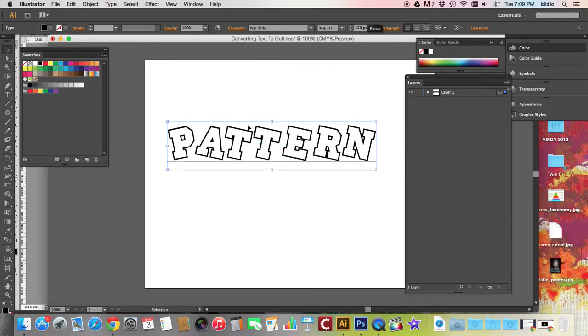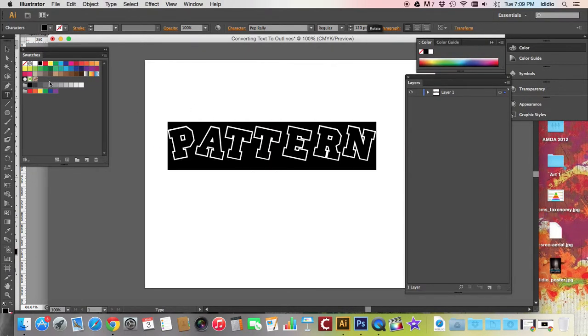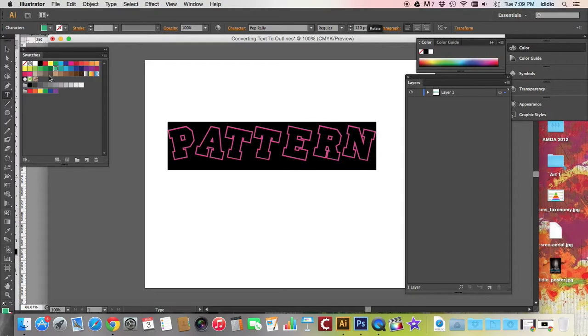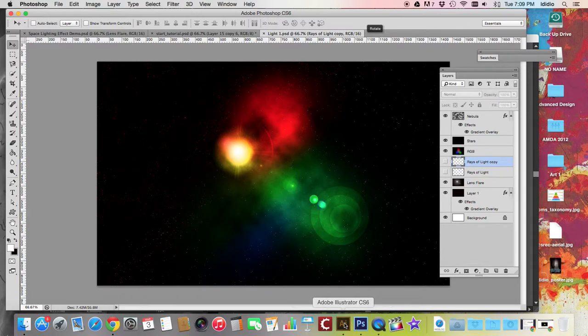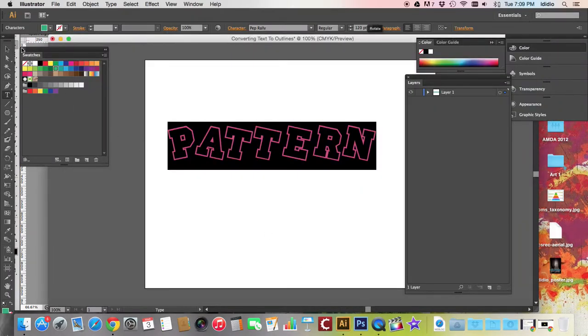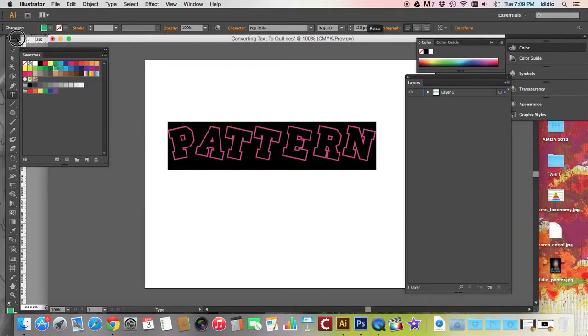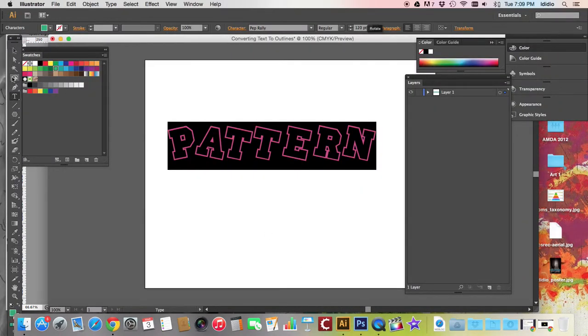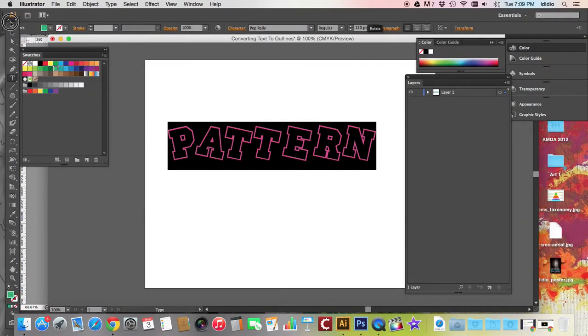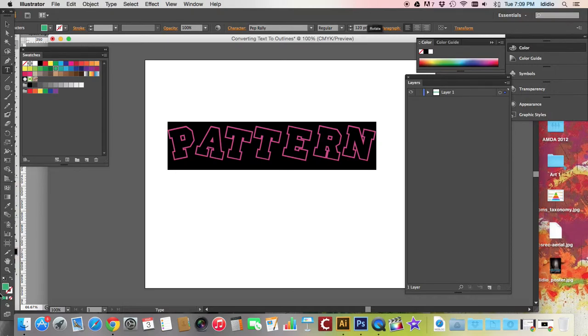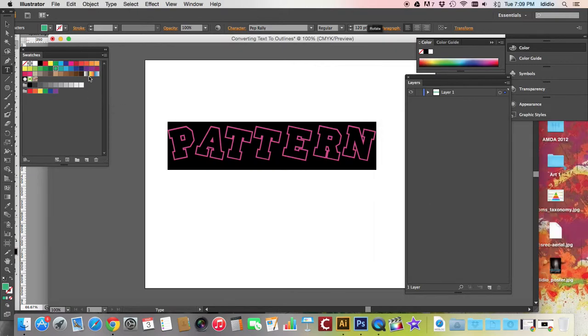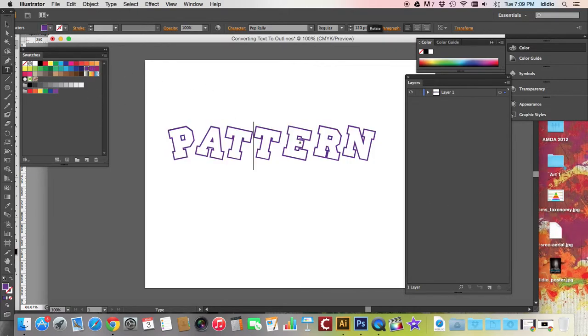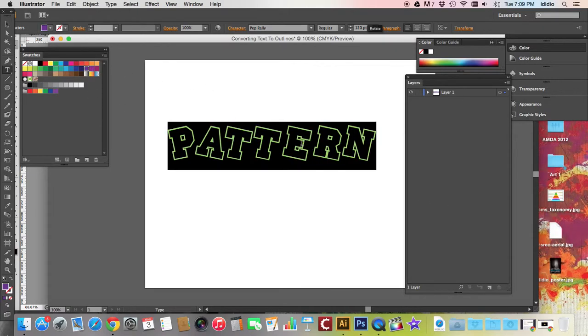All right, so we'll change that. You can change the color, switched into Photoshop by accident. You can change the color. All right, so I've changed the color.